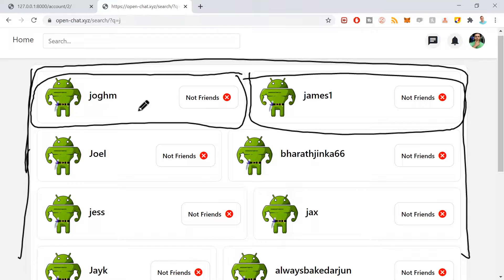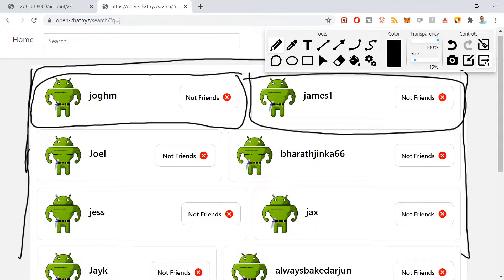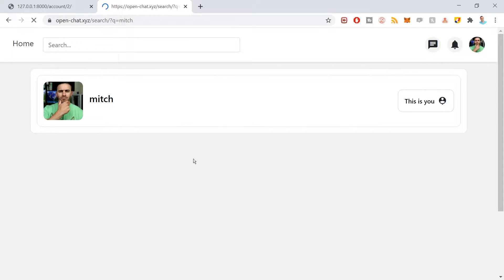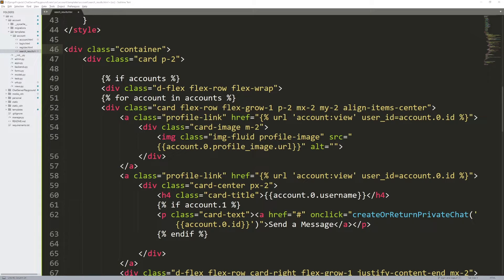If there were two results it would show two users side by side, but if there was only one result — say I searched 'Mitch' — it's going to occupy the whole view. We have the same kind of system: a card on the outside and a card on the inside.